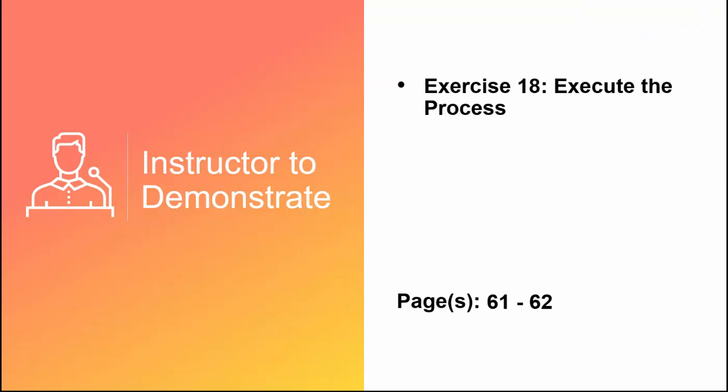This concludes our video, but please complete Exercise 18, Execute the Process, before moving on to the next video, where we will track live executions and process reporting.